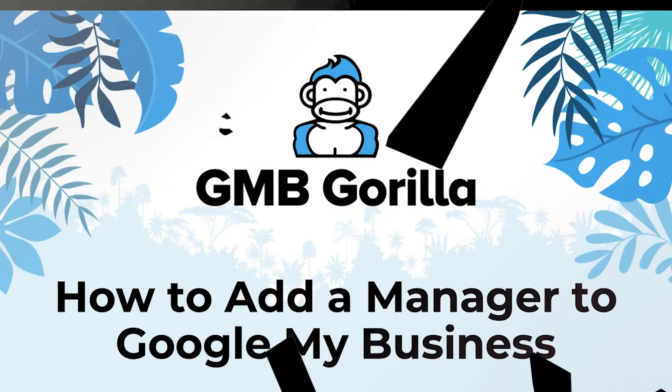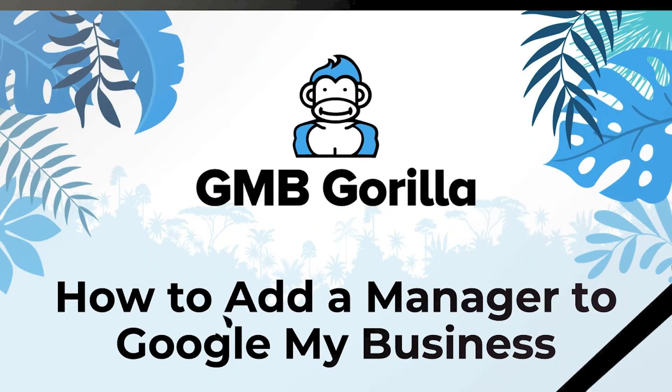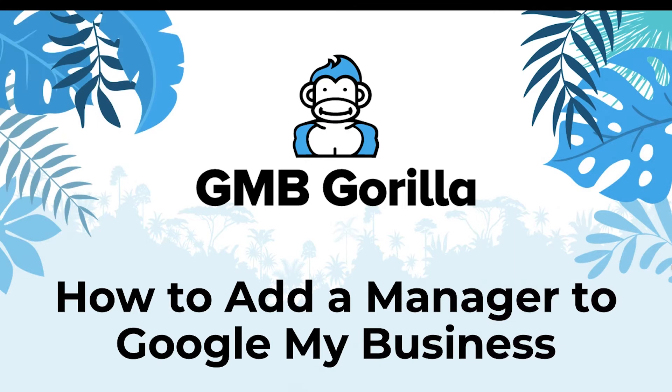Hey there, everyone. Welcome to GMB Gorilla. My name is Rody and this is Ask the Gorilla. Today, I'm going to teach you how to add a manager to your Google My Business listing. It's a pretty straightforward process, pretty easy. So let's go ahead and get started.